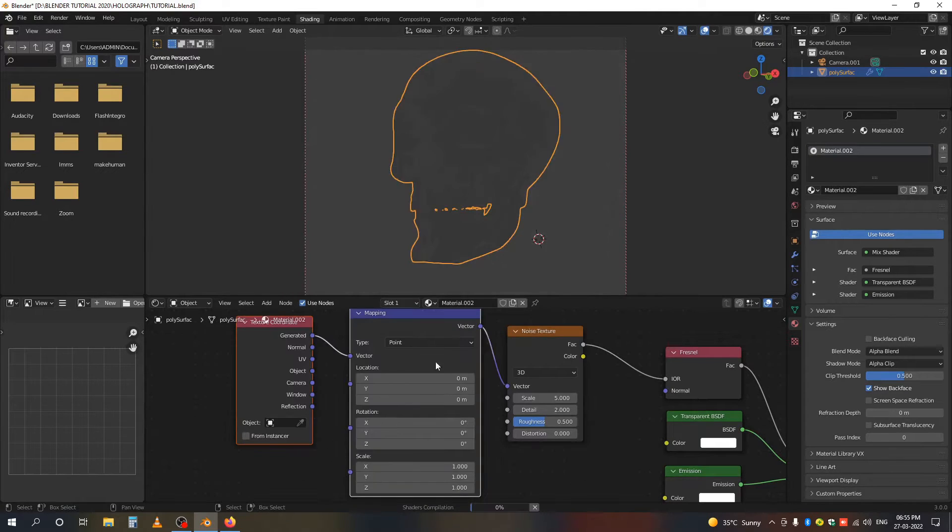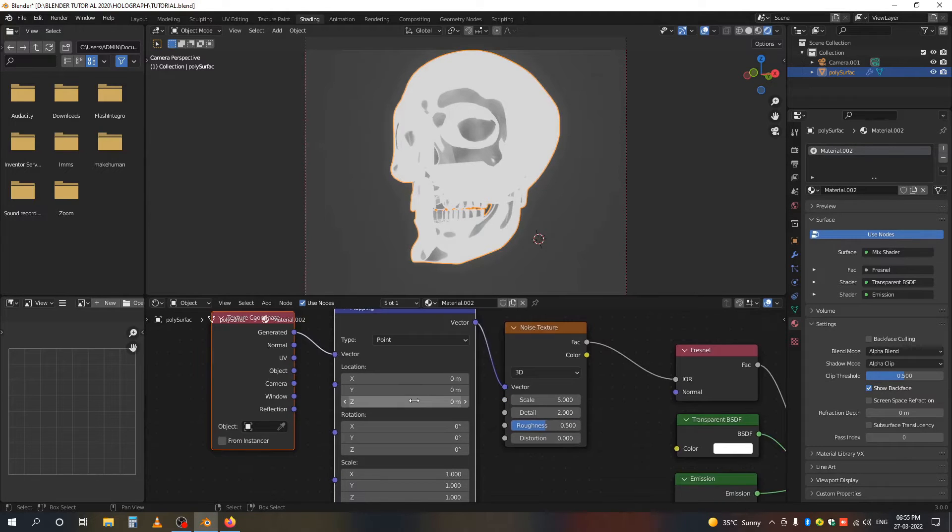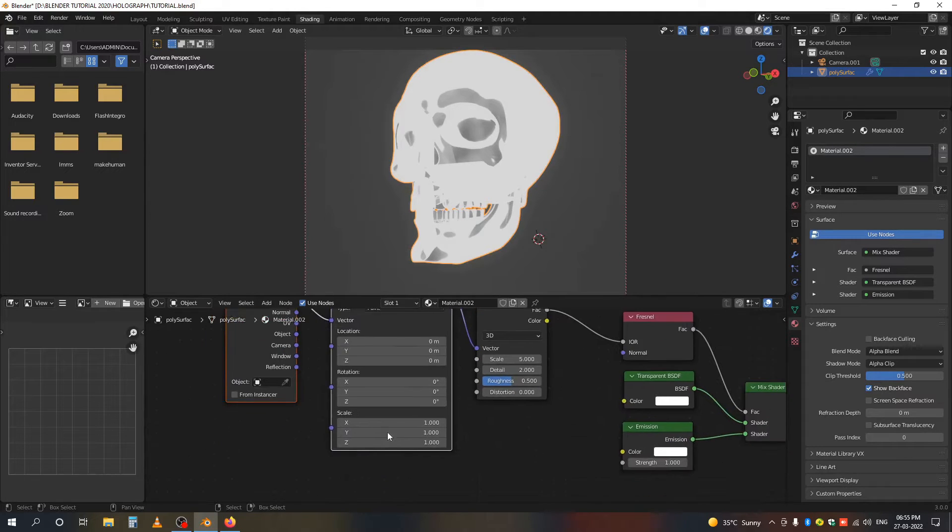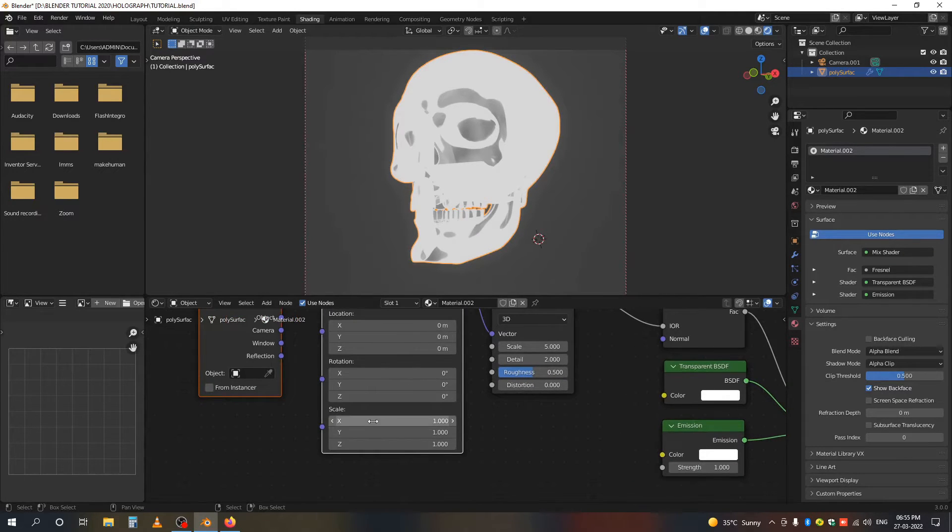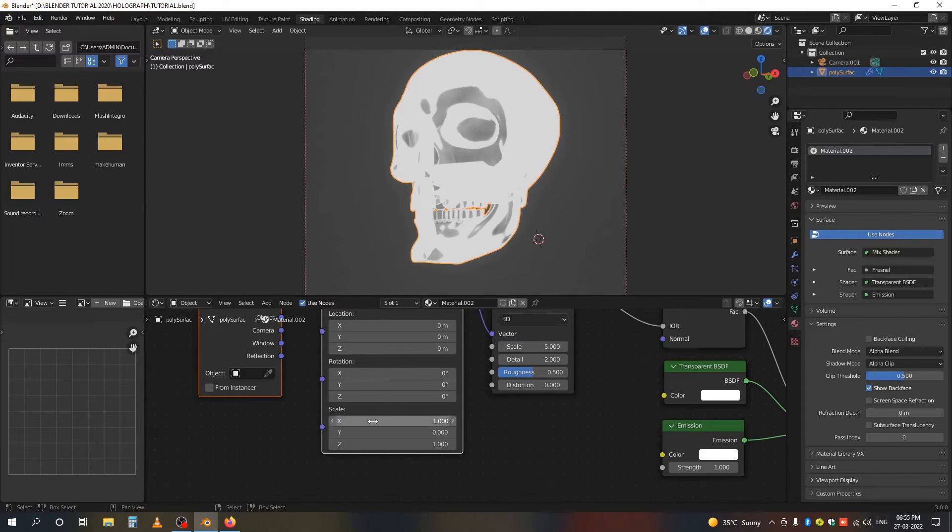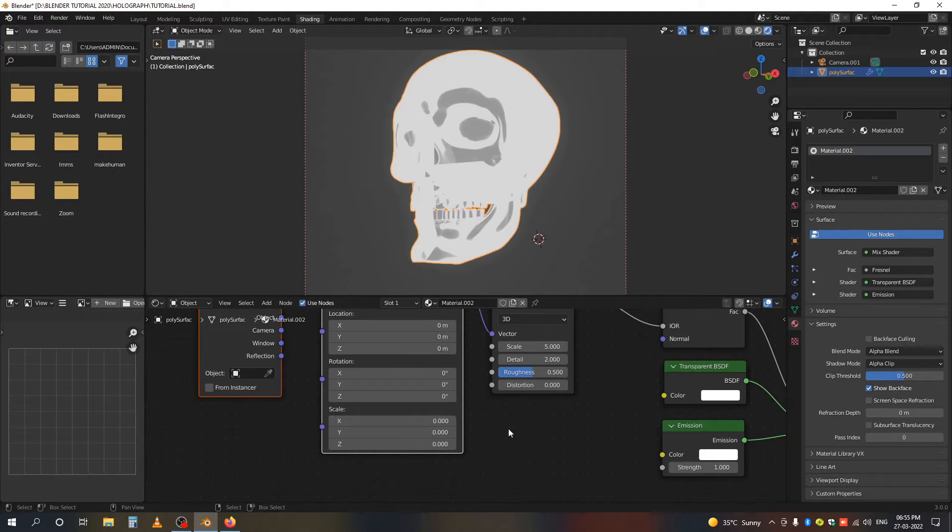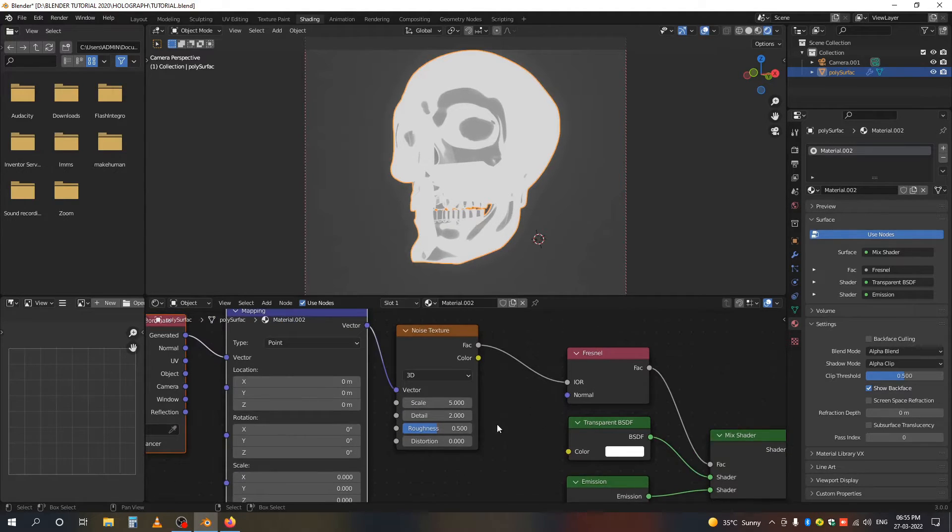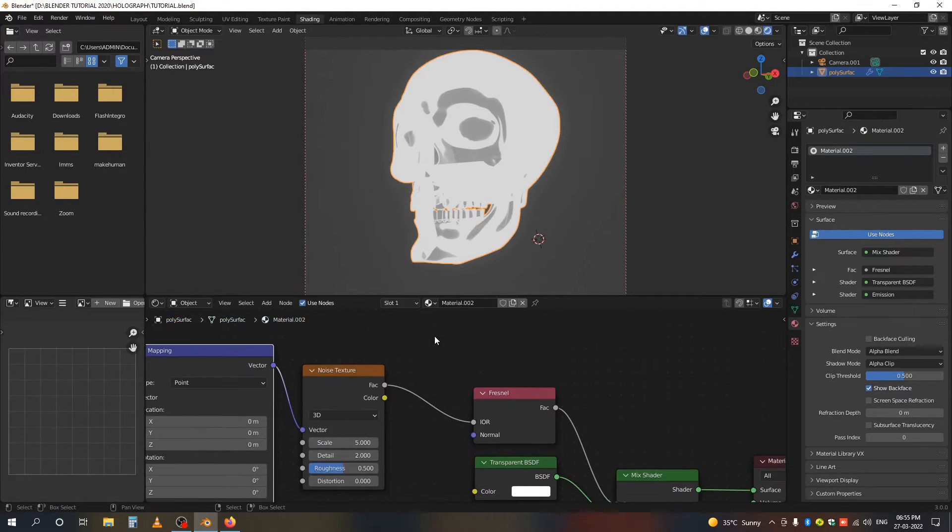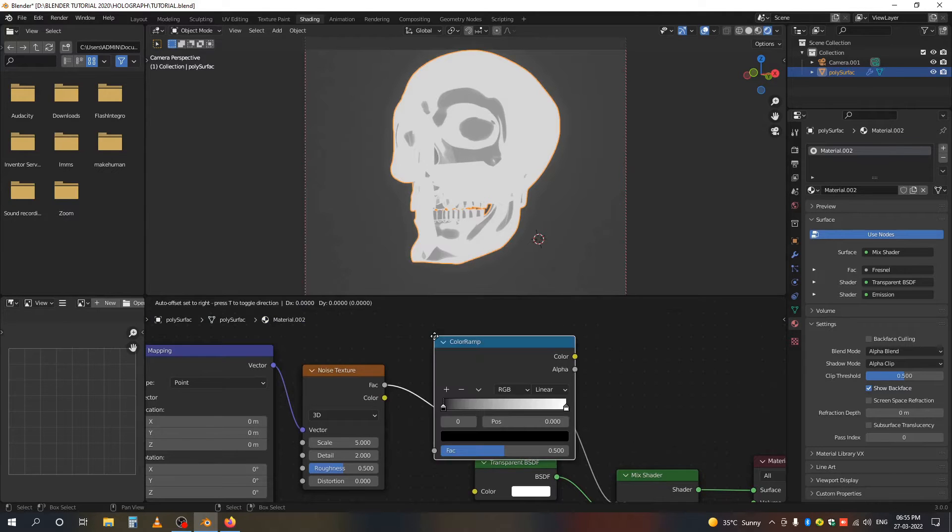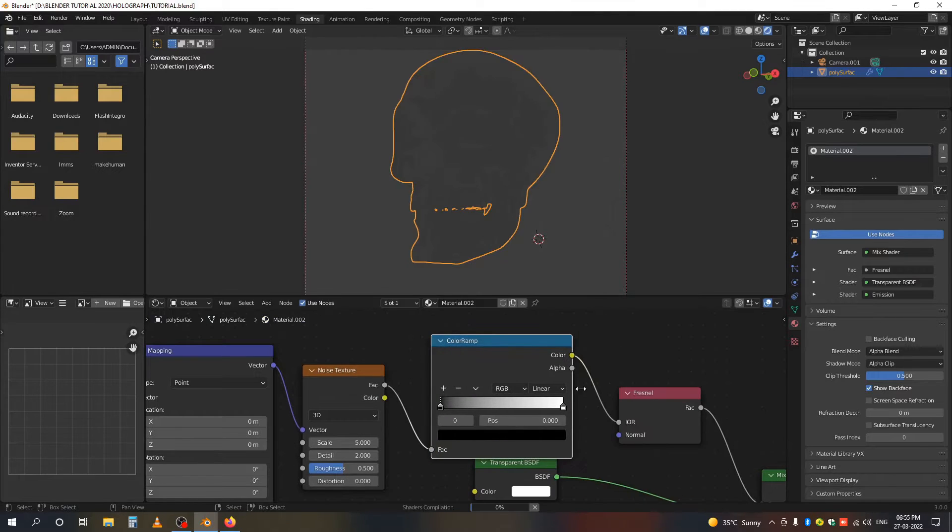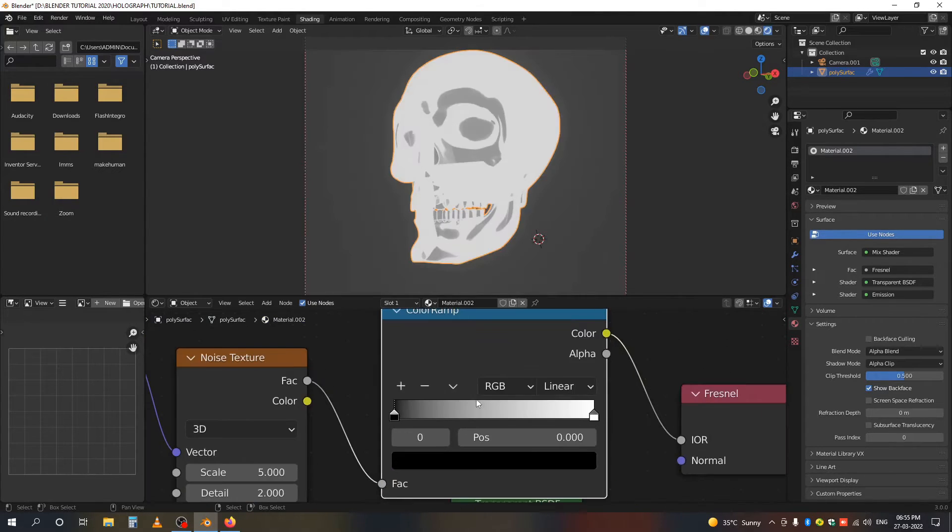In the scale value, make all values zero first. Now add a ColorRamp between the Noise Texture and the Fresnel node.